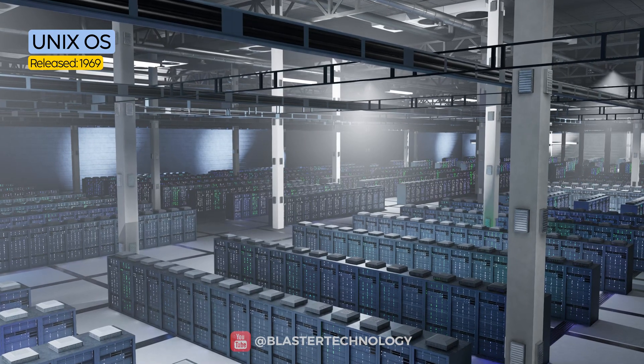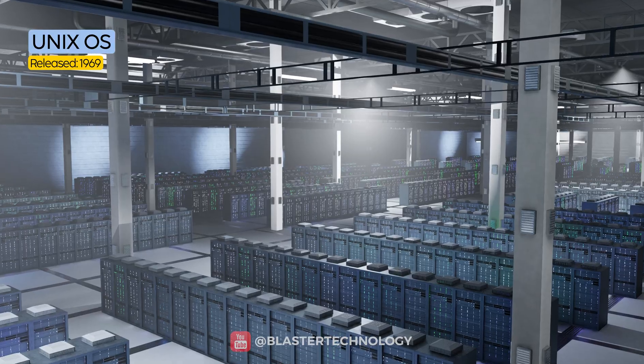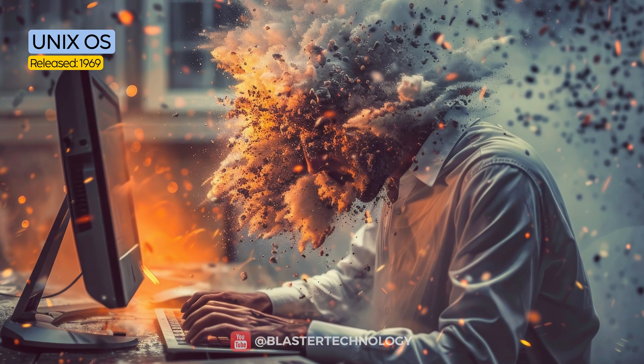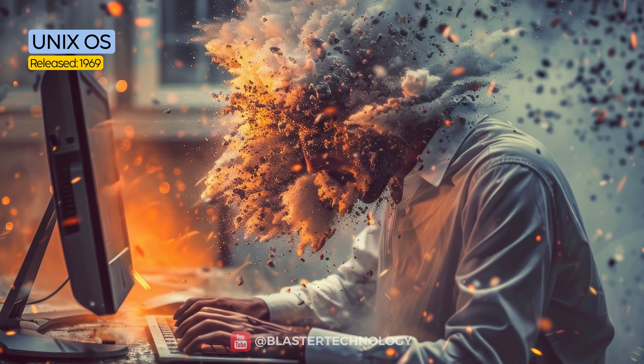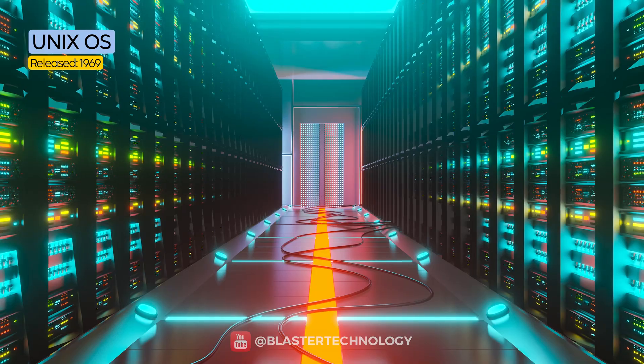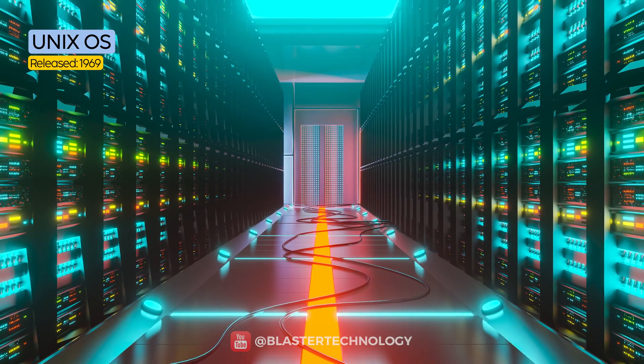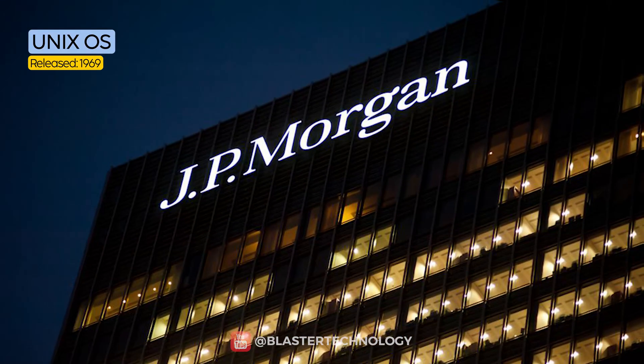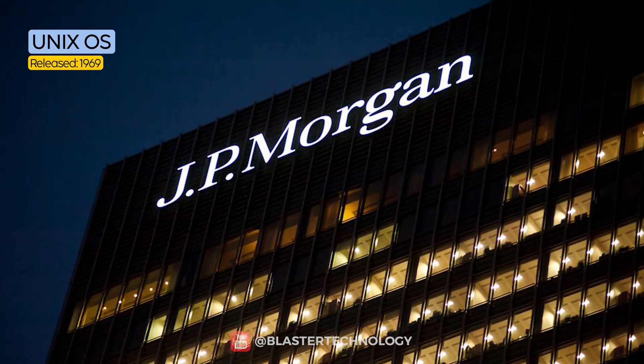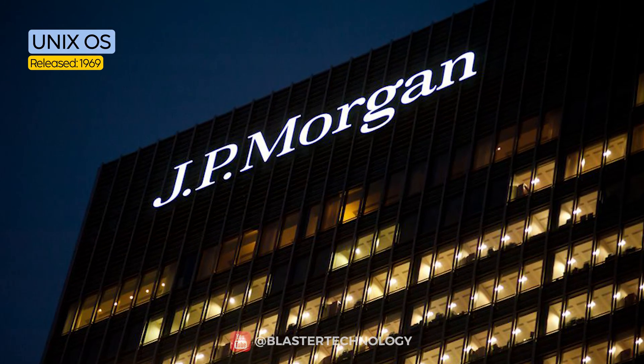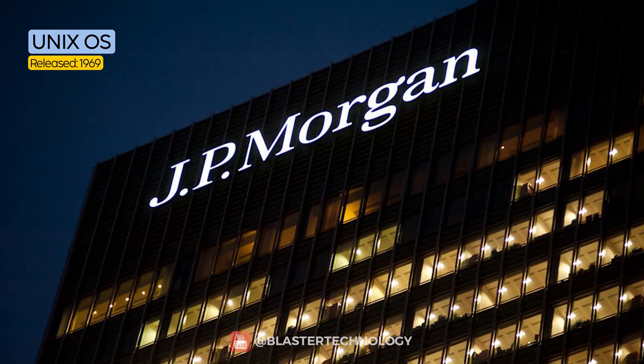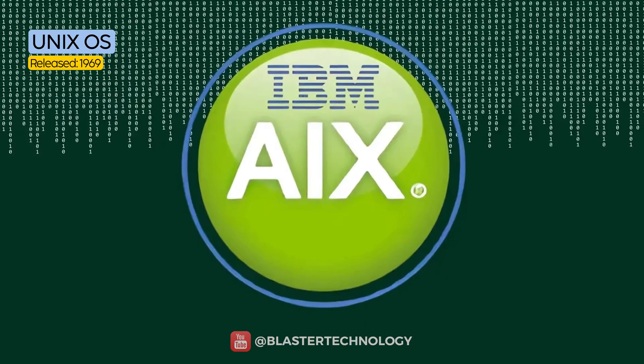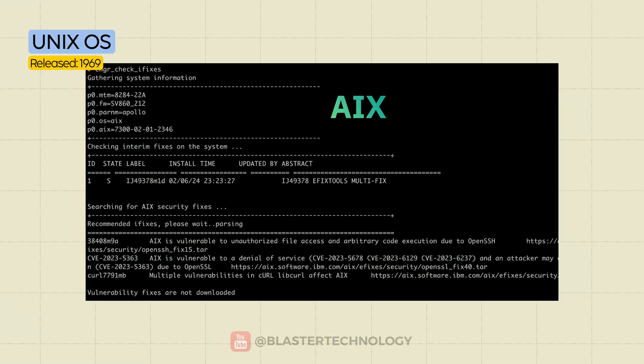Unix is built for serious systems. It features a command-line interface, is difficult to install on regular PCs, and it's not designed for everyday consumers. For example, JPMorgan, the largest bank in the United States, uses IBM AIX Systems, a commercial version of Unix developed by IBM.